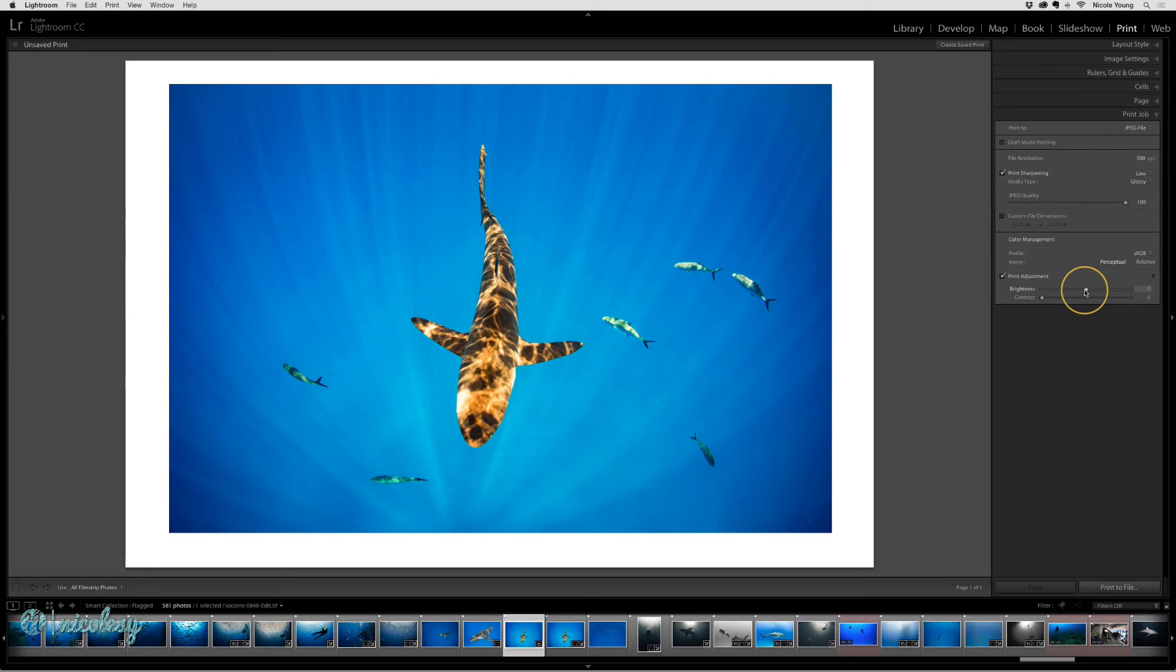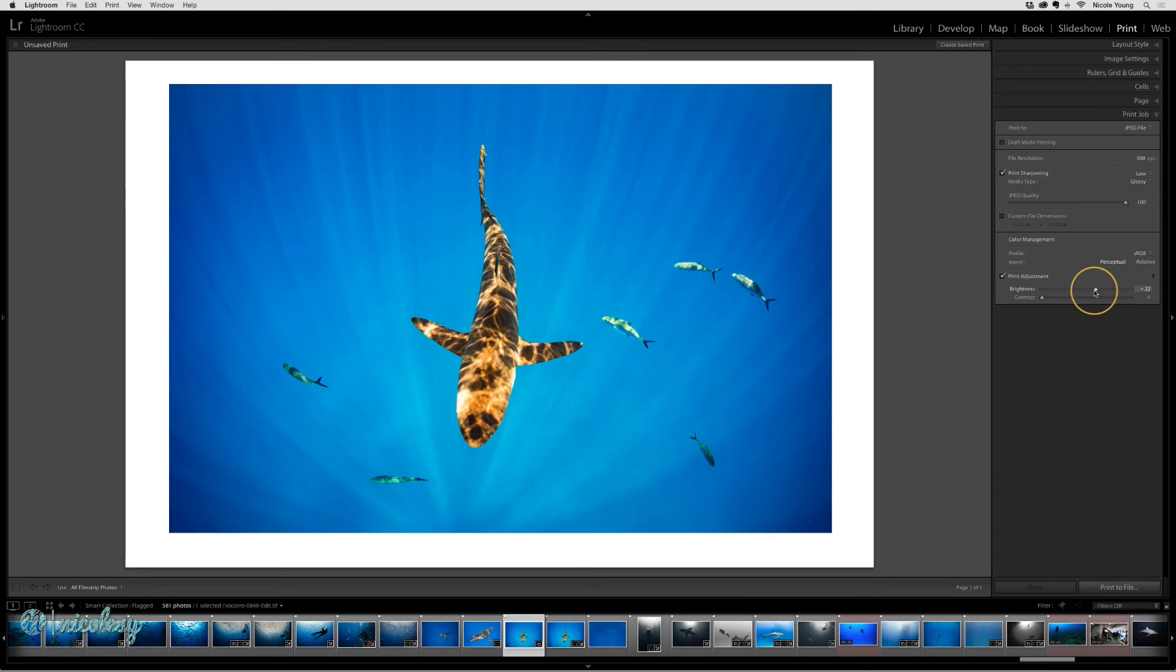So if I printed this image of this shark and I held it up alongside my computer monitor and noticed that it was maybe one or two stops too dark, I would add some brightness to this to compensate for the printer making that image too dark. This may take some trial and error.